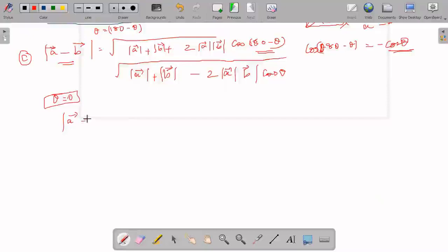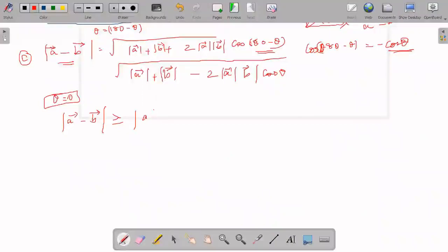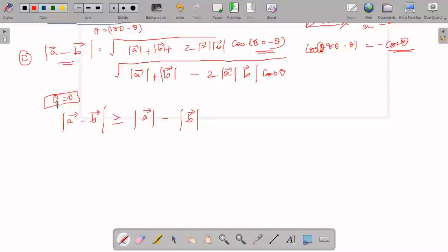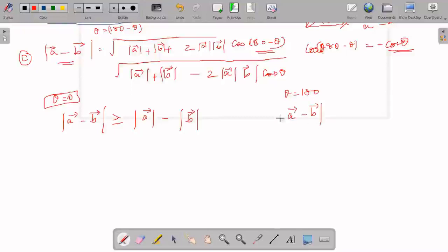The magnitude of vector A minus vector B will be greater than or equal to the magnitude of A minus the magnitude of B. When cos 0 is 1, the A minus B formula gives magnitude of A minus B vector is less than or equal to that value. When theta equals 180, cos 180 becomes minus 1, so minus minus gives plus.